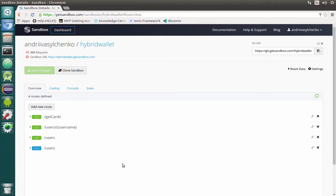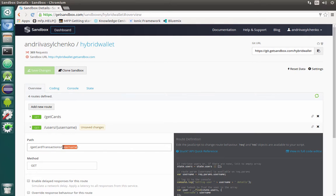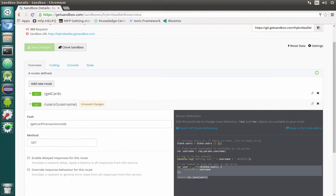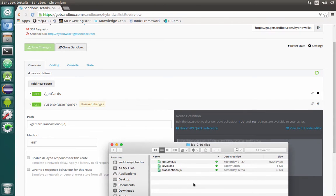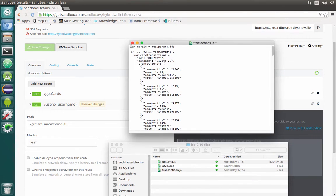We need to request transactions and in response we should get this list. We can modify the users endpoint and first of all let's change the URL to something like get card transactions, and afterwards we will pass an ID. Based on this URL we will define for which card we need a transaction. In order not to hardcode the reply manually, we will do it by copying a predefined reply. So let's open the lab 246 files folder on Dropbox or on your machine and open the transactions.js file with a text editor and copy everything inside.